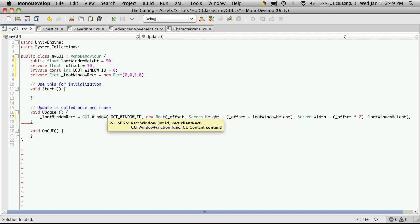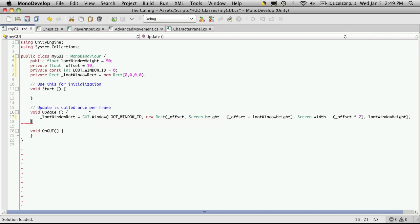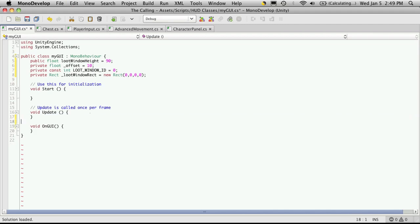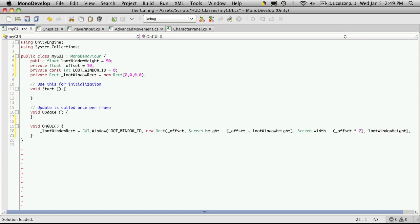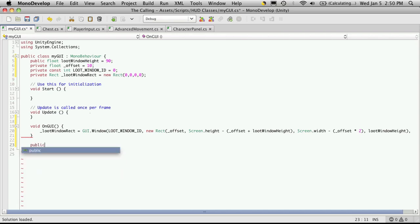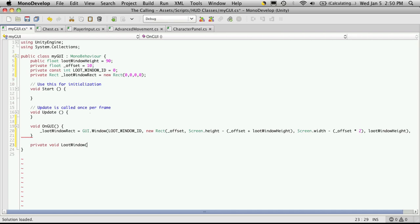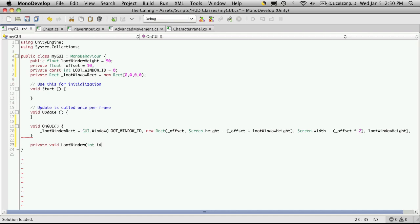So we hit comma and the next thing it wants to know is a GUI dot window function. Now this is special for the windows and basically what it does is it tells this window what to display in this window. And I've actually gone ahead and I've put it in update and I didn't mean to, I meant to put it in on GUI. So just move it down there. So let's go to find this function that we're going to be using to tell this window what to place in it. So I'm going to come down here and I'm going to say public or it could be private. Let's just make it private.